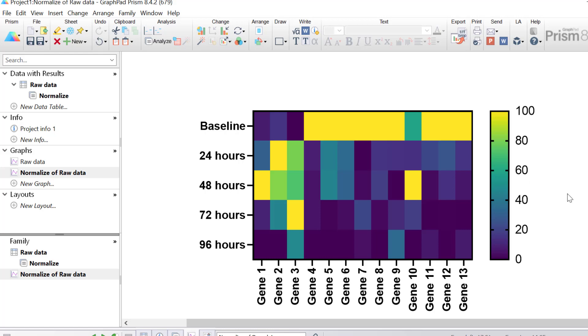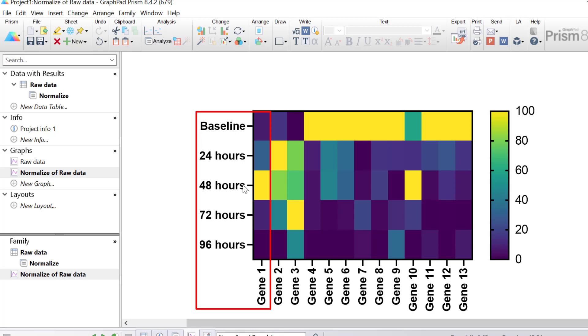This normalisation makes it so much easier to interpret the time series of each gene. So if you look at gene 1 for example, you can see that as the time goes from baseline to 48 hours, there is a large up regulation. Then from 48 hours to 96 hours, there is a down regulation.